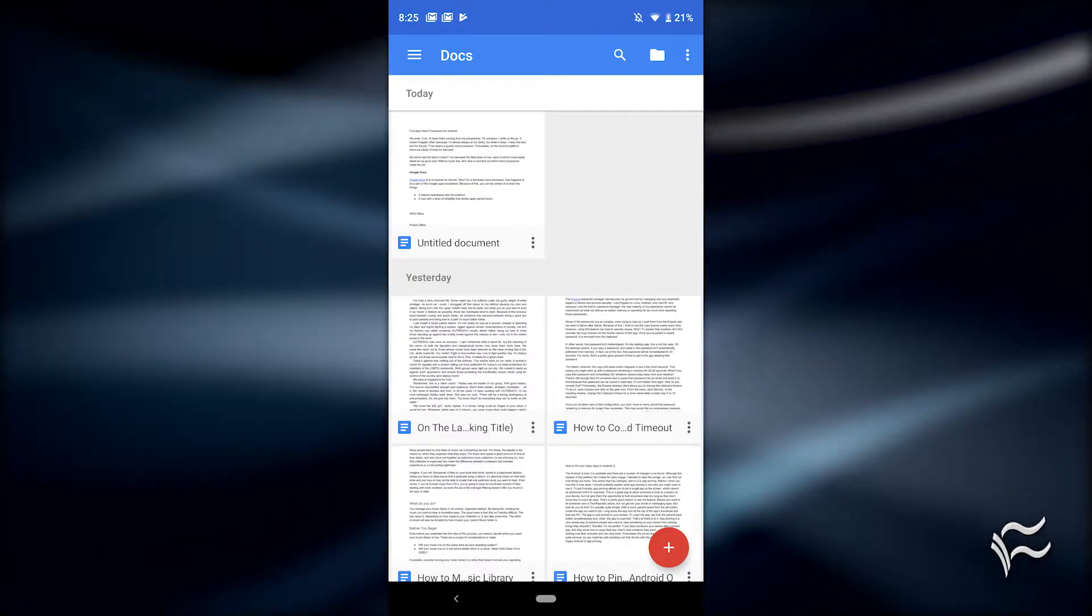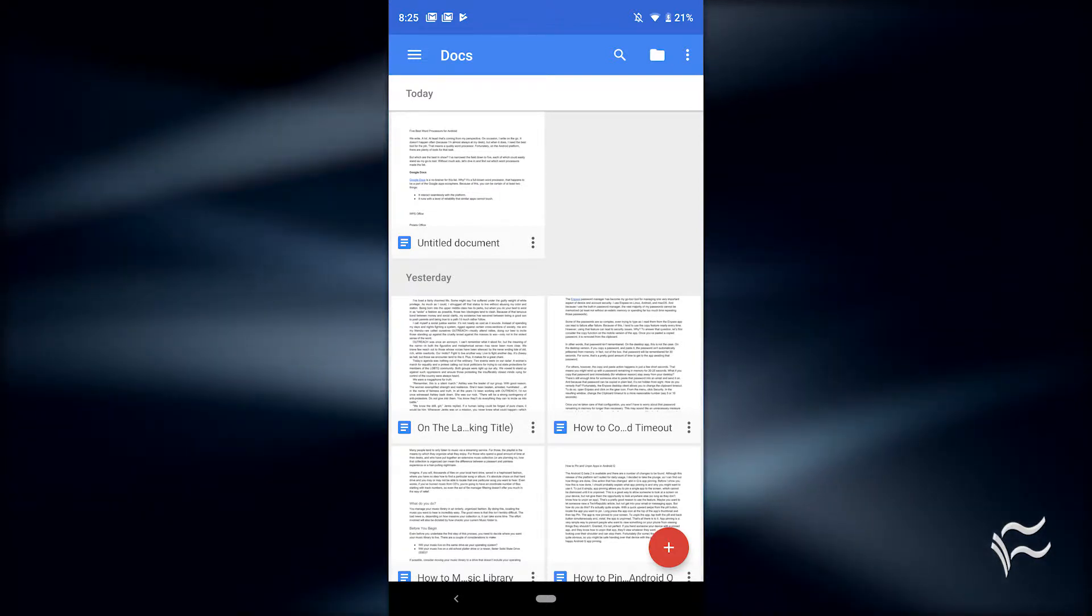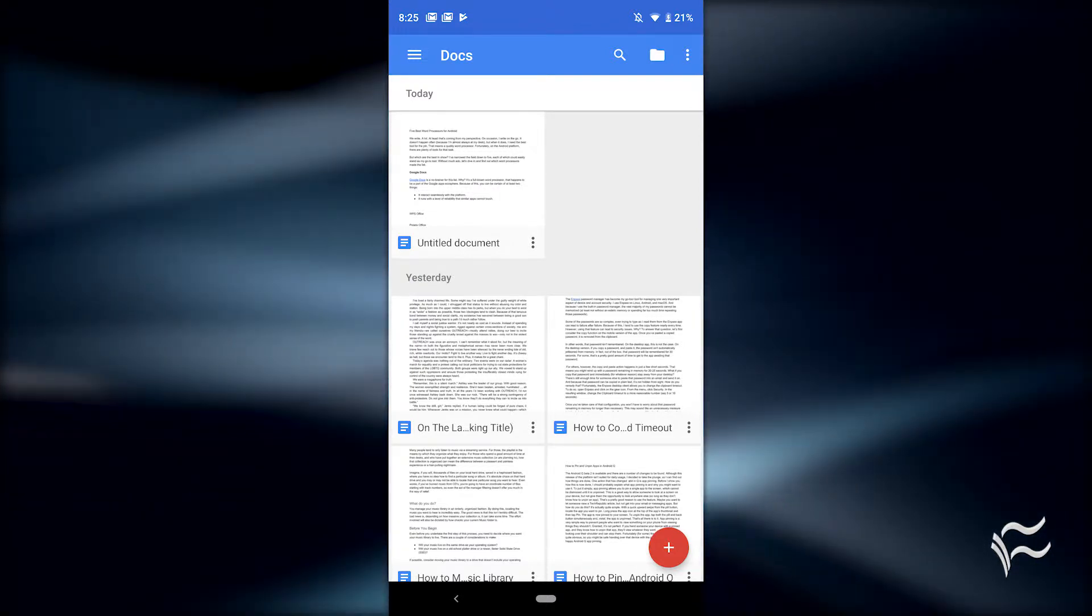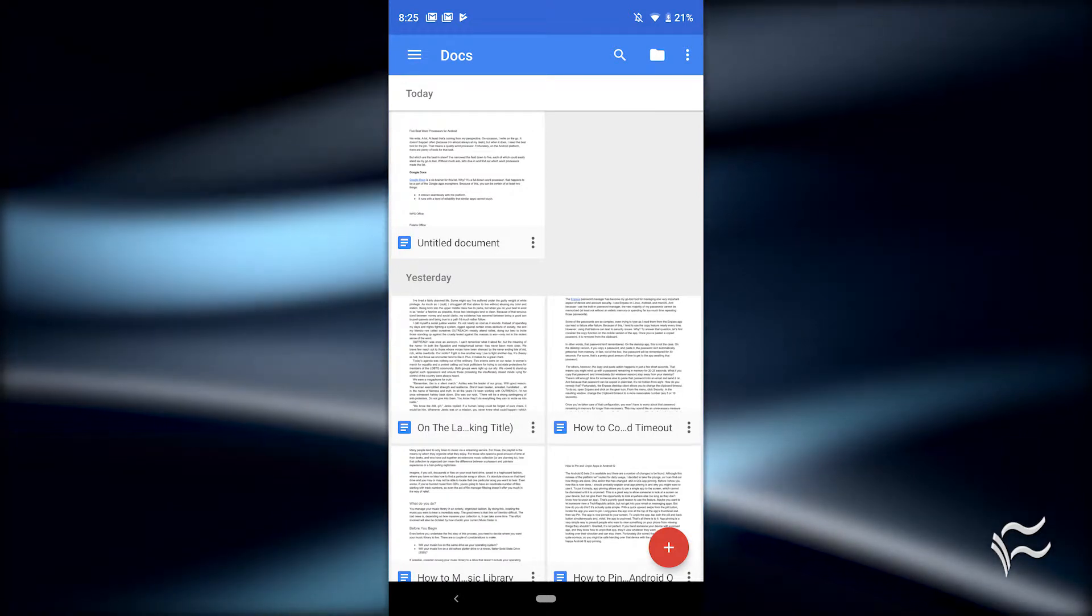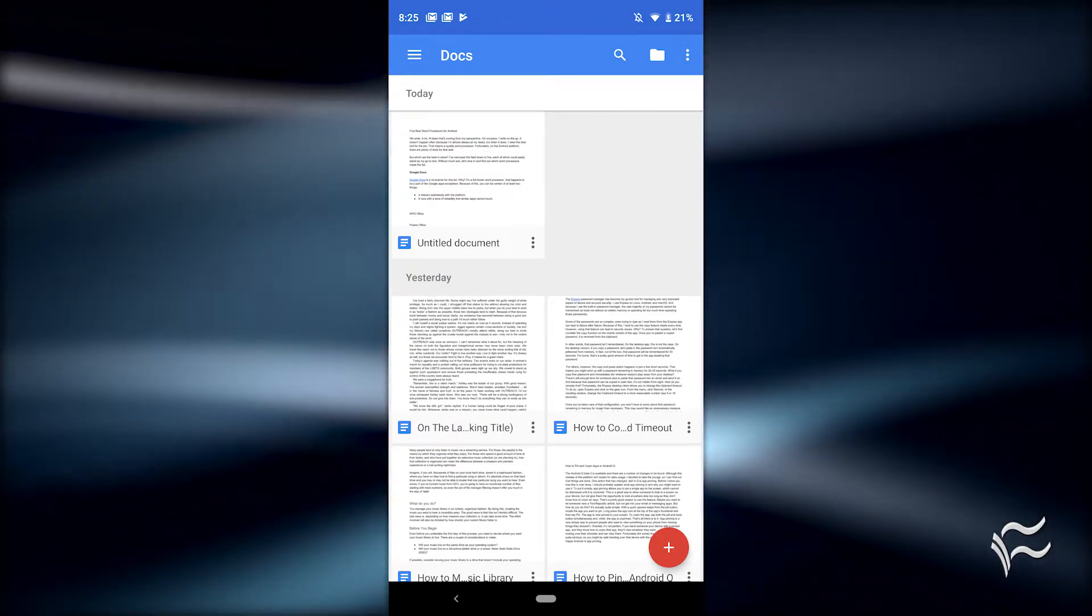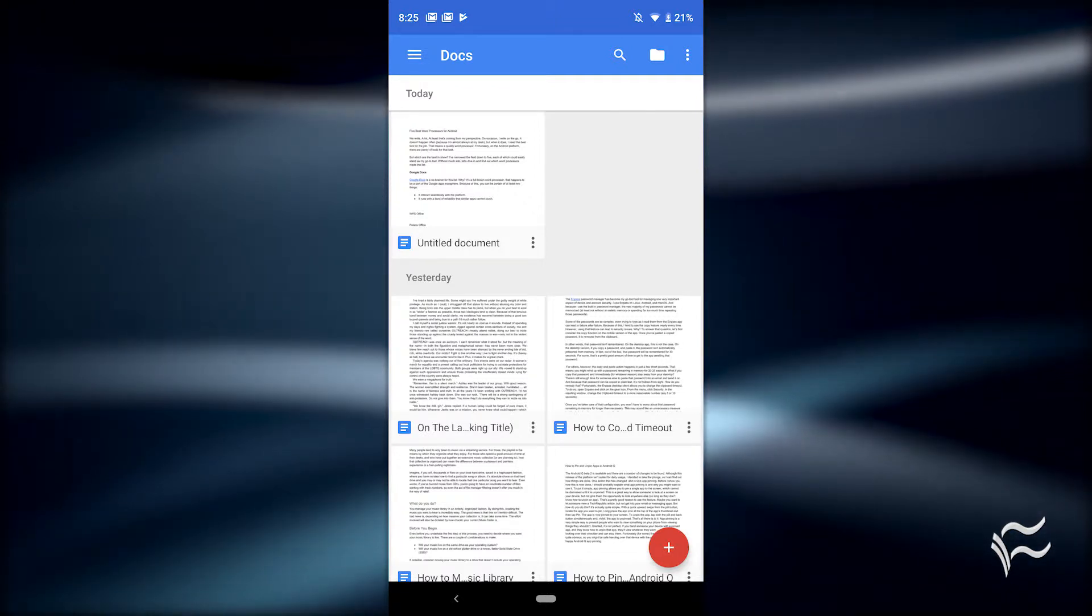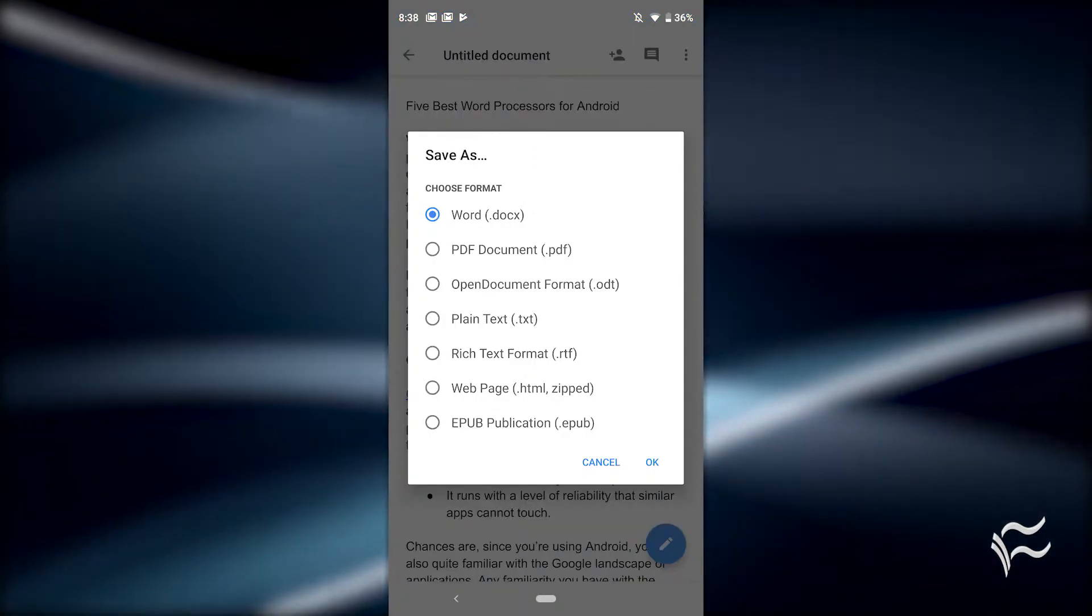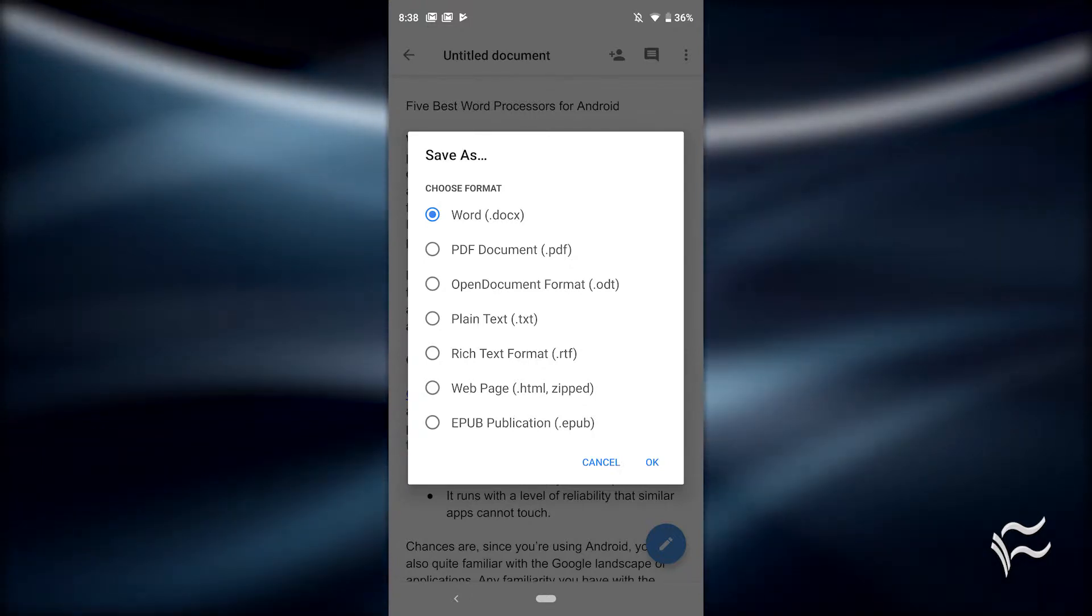Chances are, since you're using Android, you're also quite familiar with the Google landscape of applications. Any familiarity you have with the desktop version of Google Docs translates over to the mobile version, so you won't have any problem getting up to speed immediately.